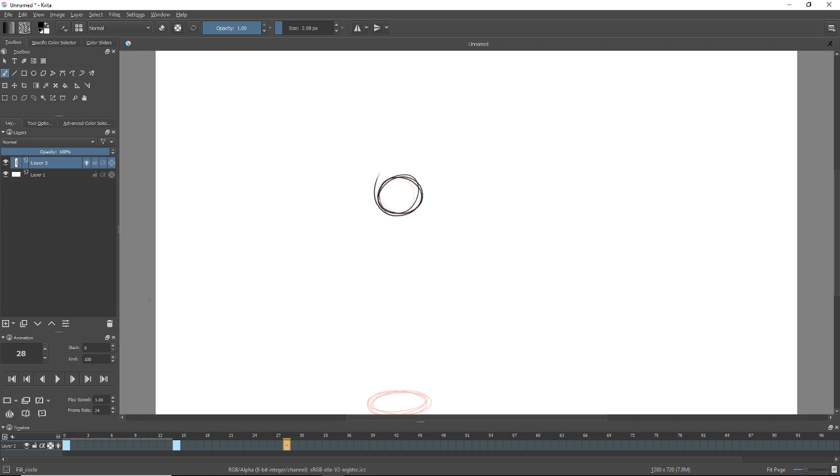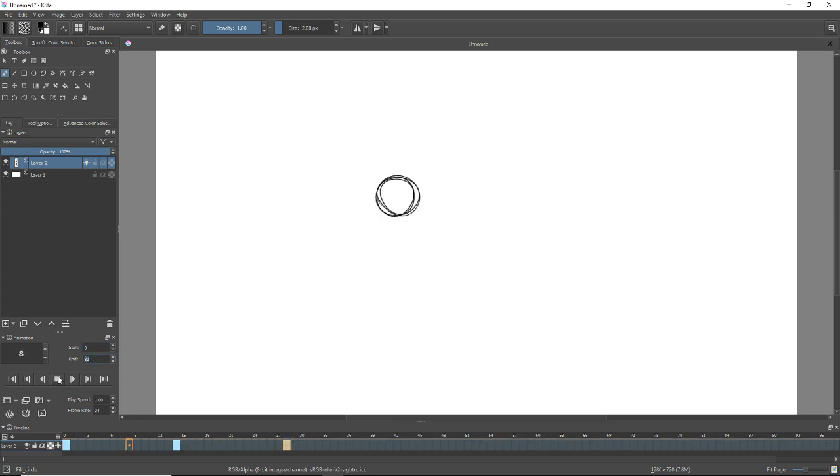So if I hit playback, you can see, I can set my start and end frames here. So let's go to frame 30. Starting on frame 0, ending on frame 30, if you guys can see. It's kind of small, I hope you can see that. I'm going to press play, and now you can see the ball kind of bouncing up and down.